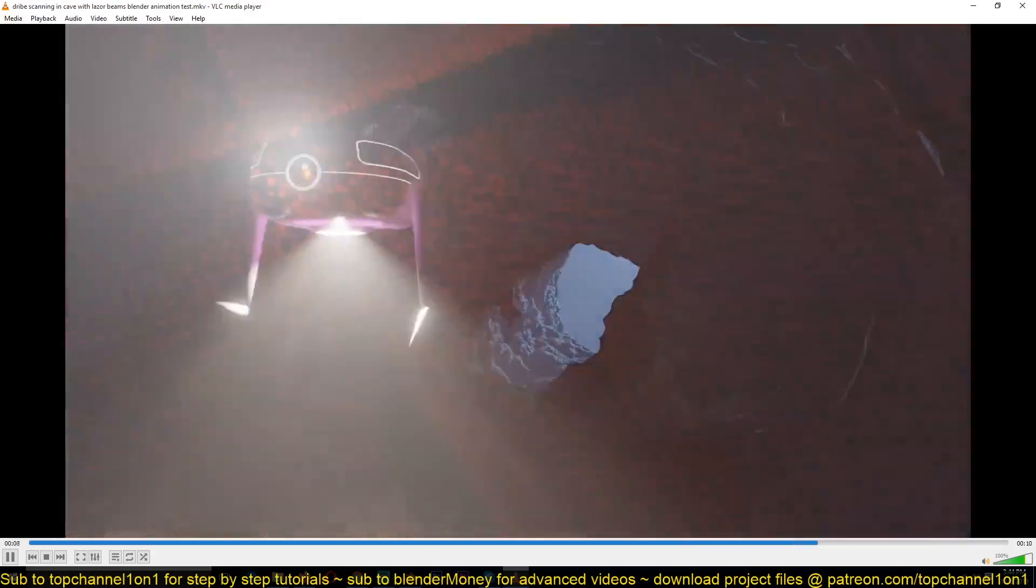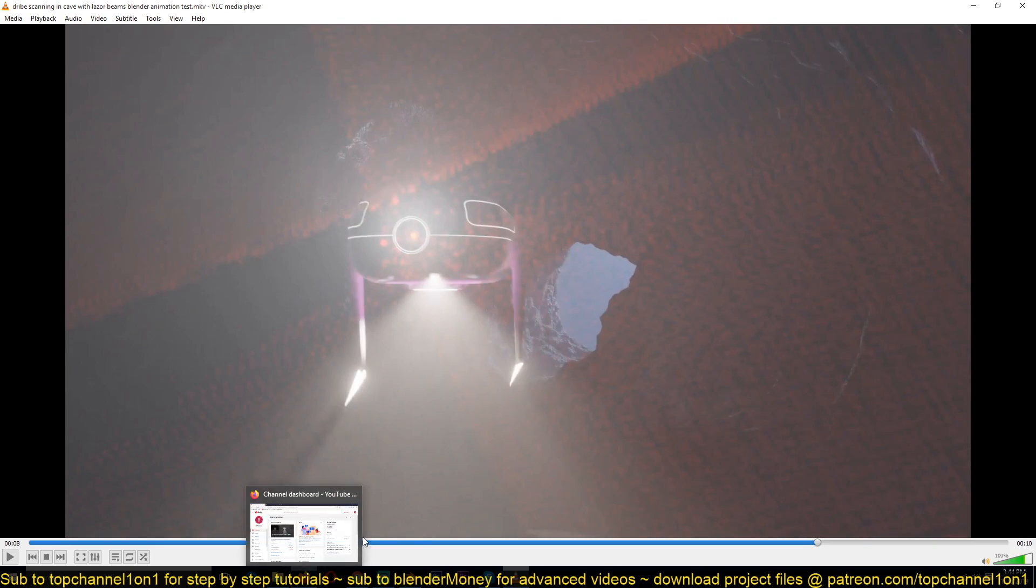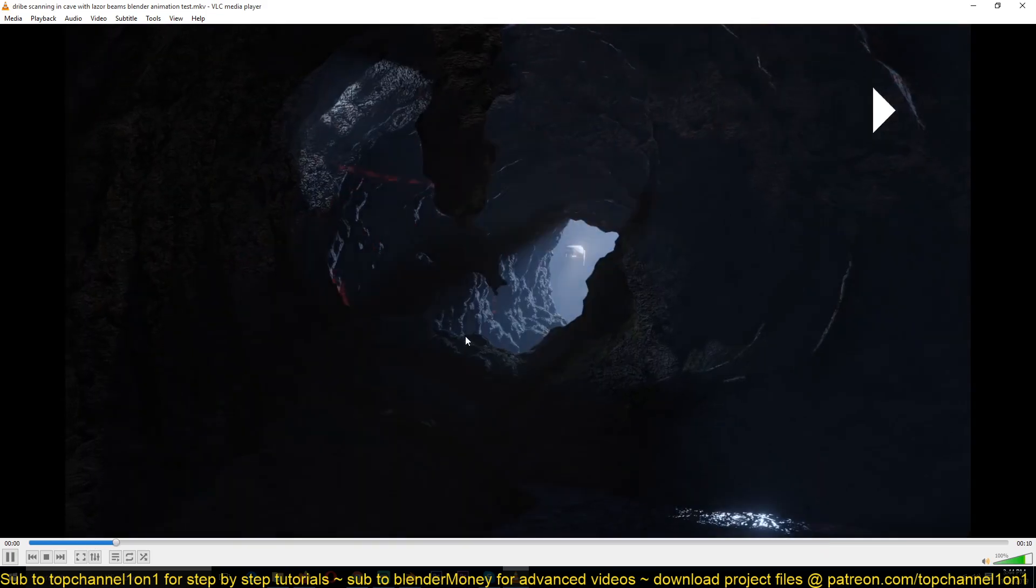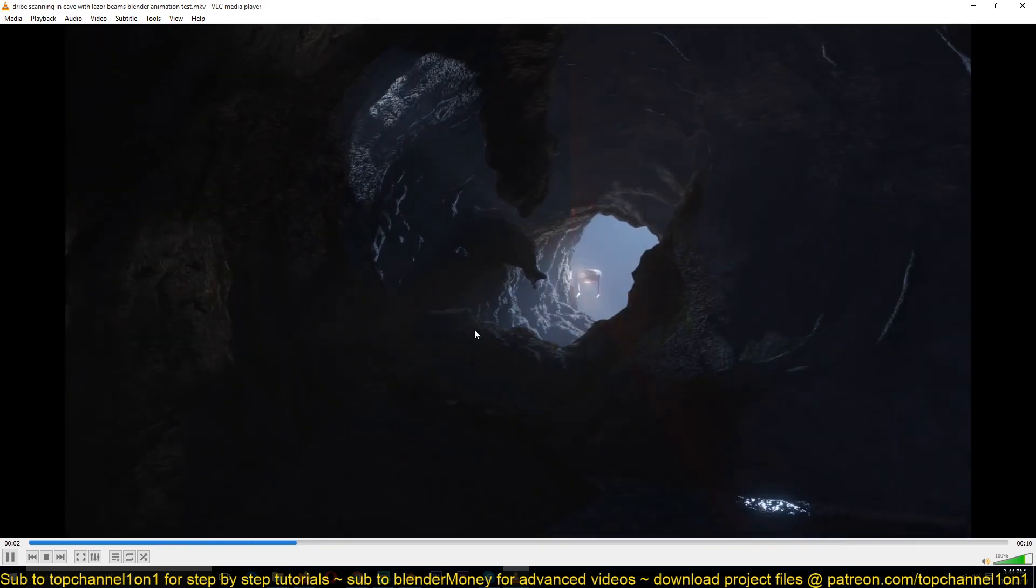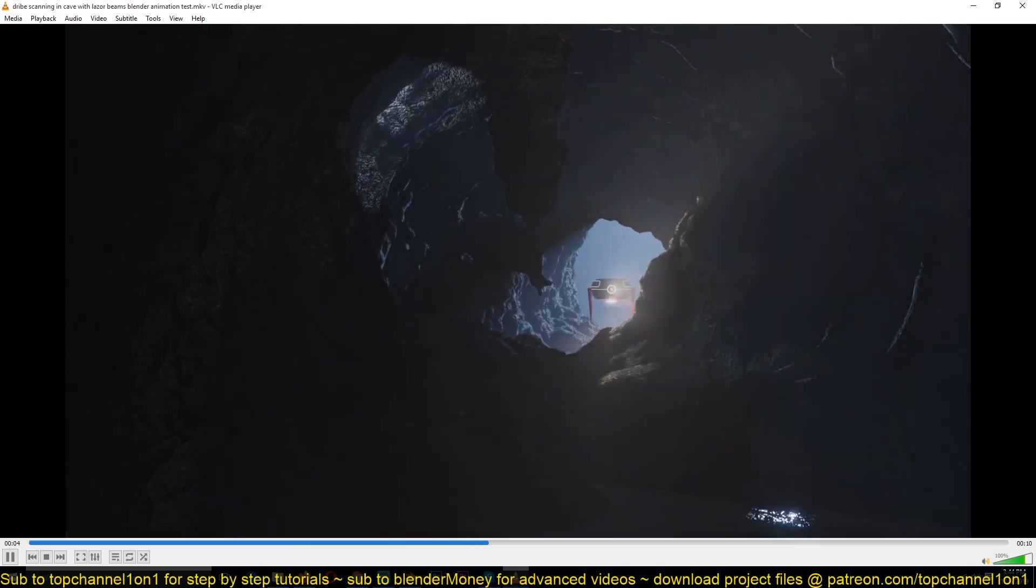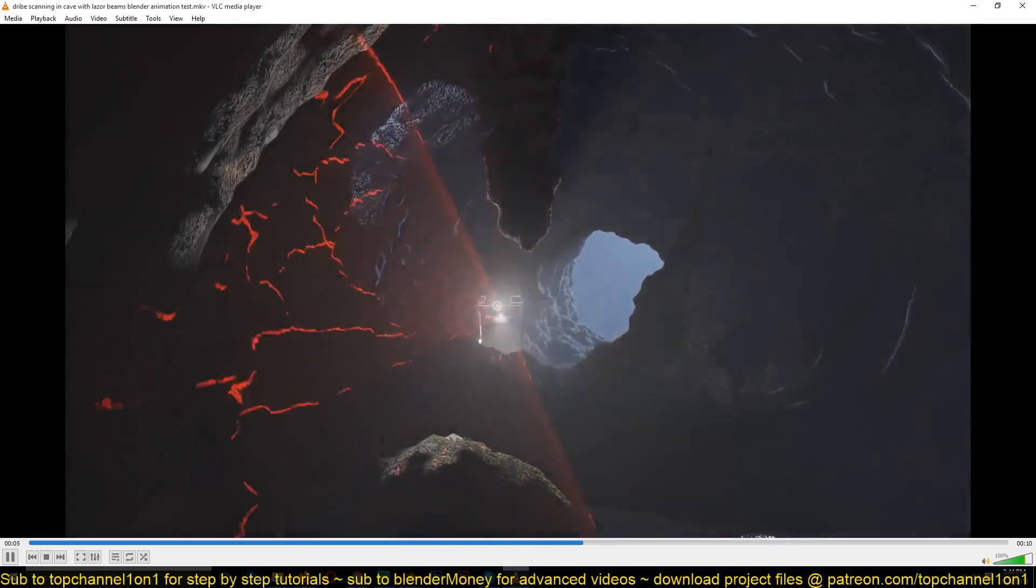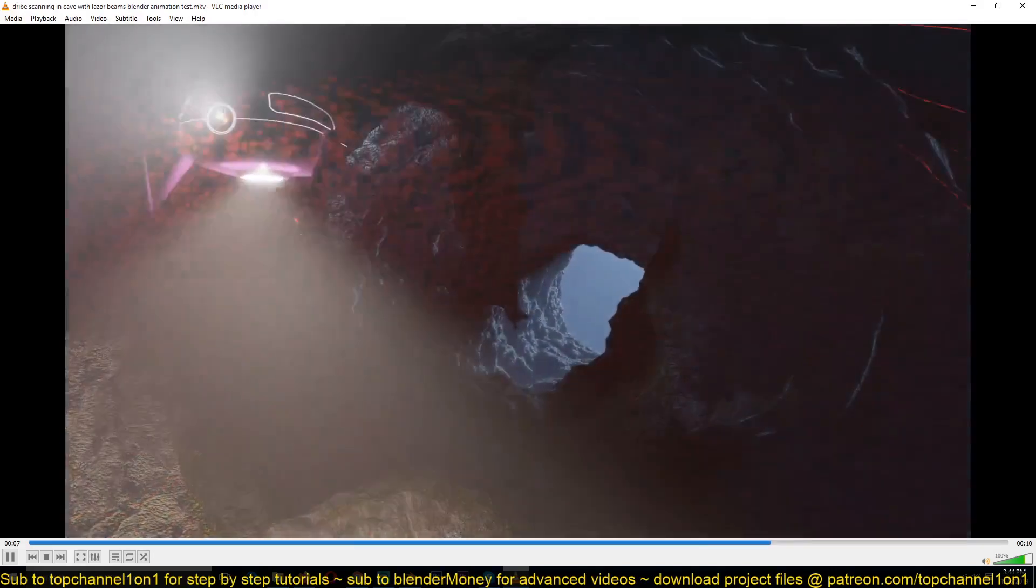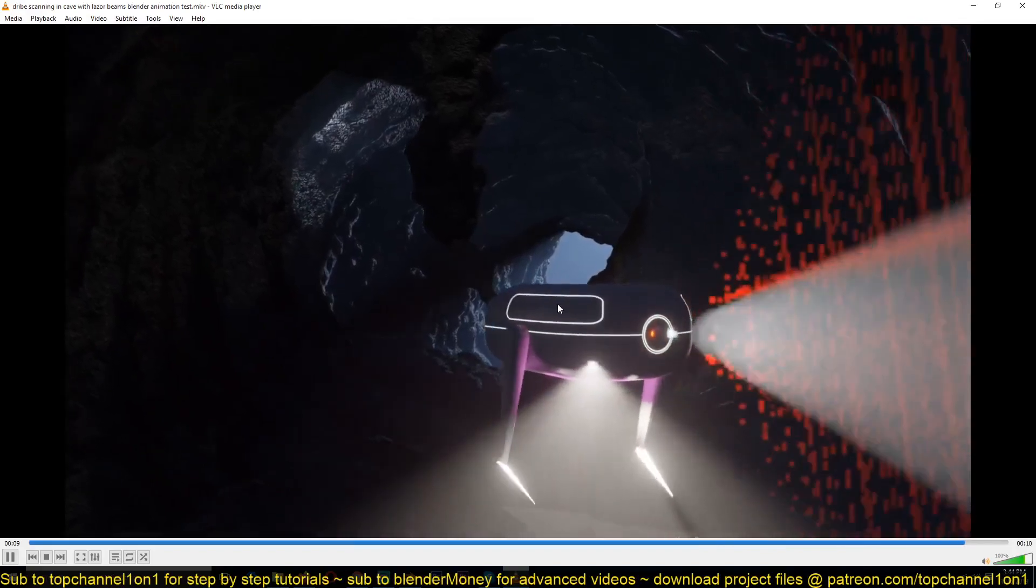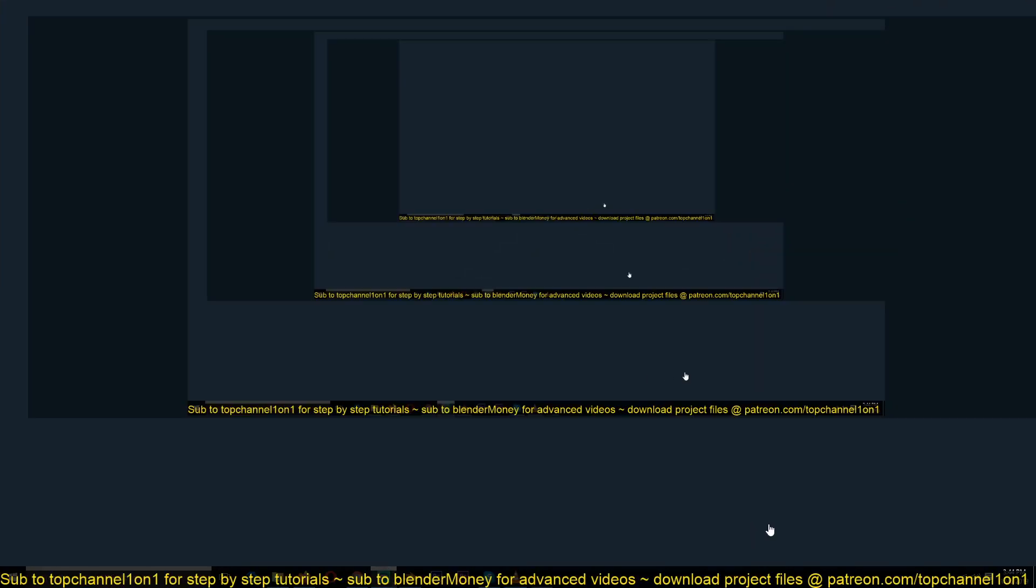Yeah, thank you for watching. Again, if you want to watch the entire tutorial series on how to model the cave, you can just go to Blender Money, my second channel. If you want to watch the timelapse, that's also uploaded there for the entire series. Thank you for watching.